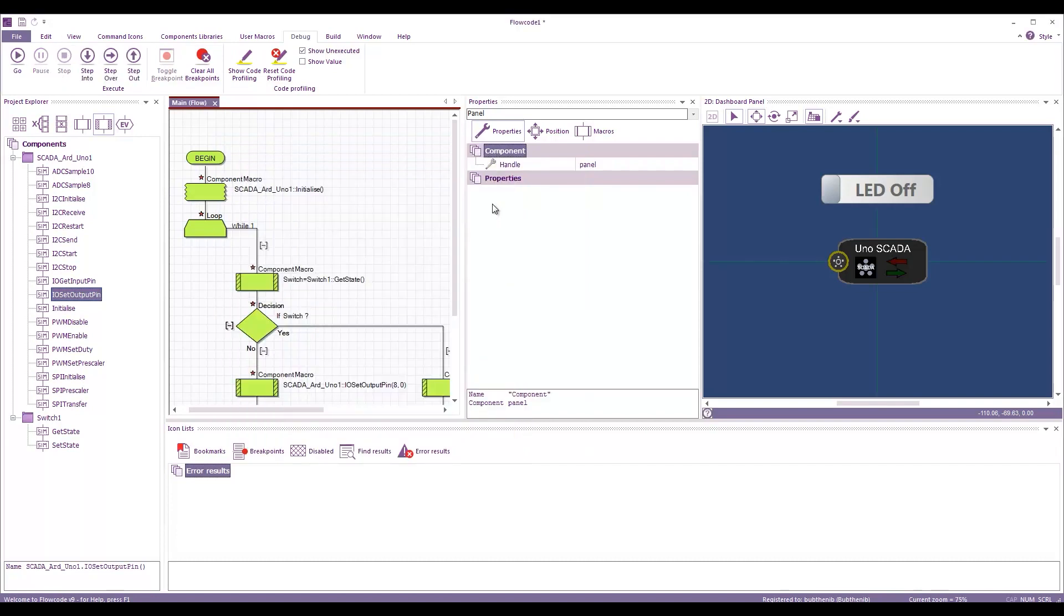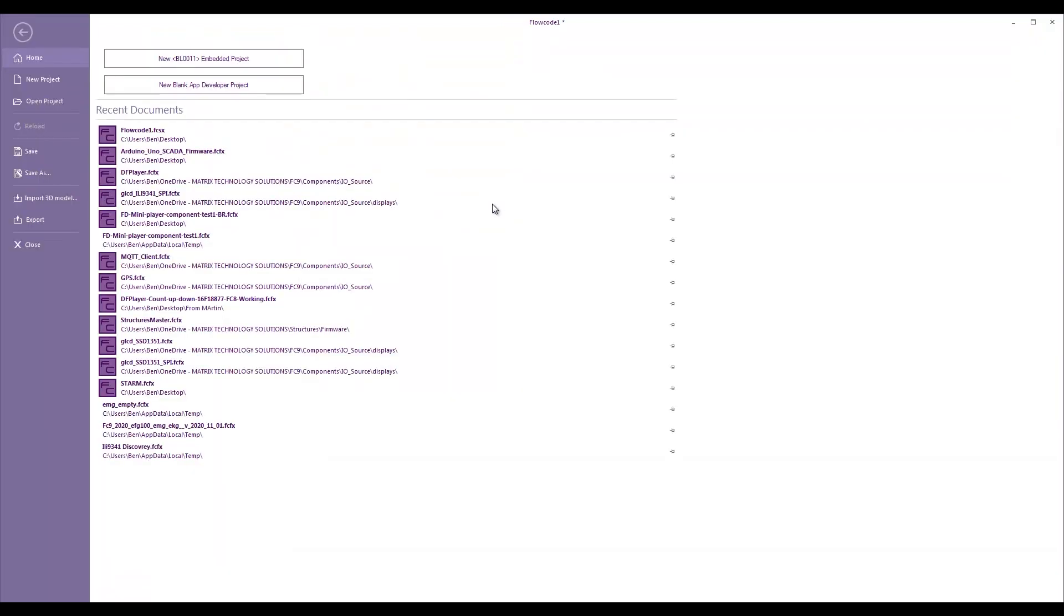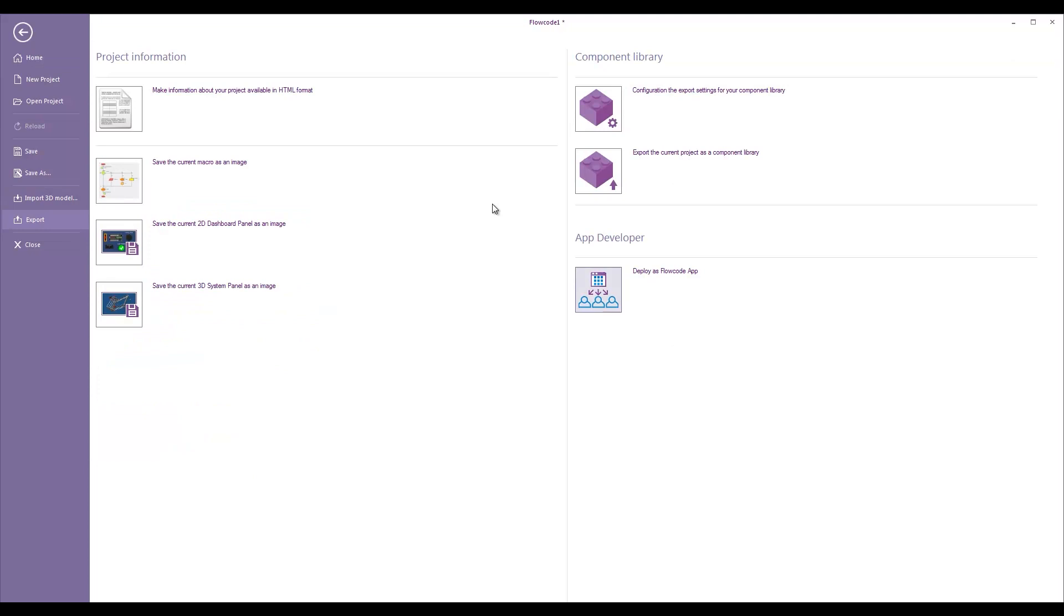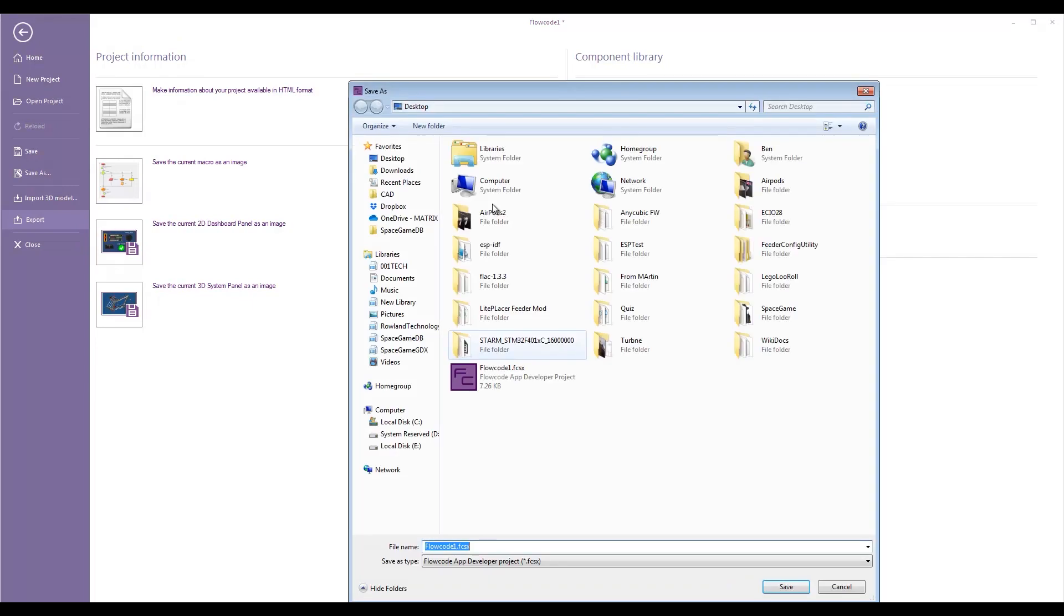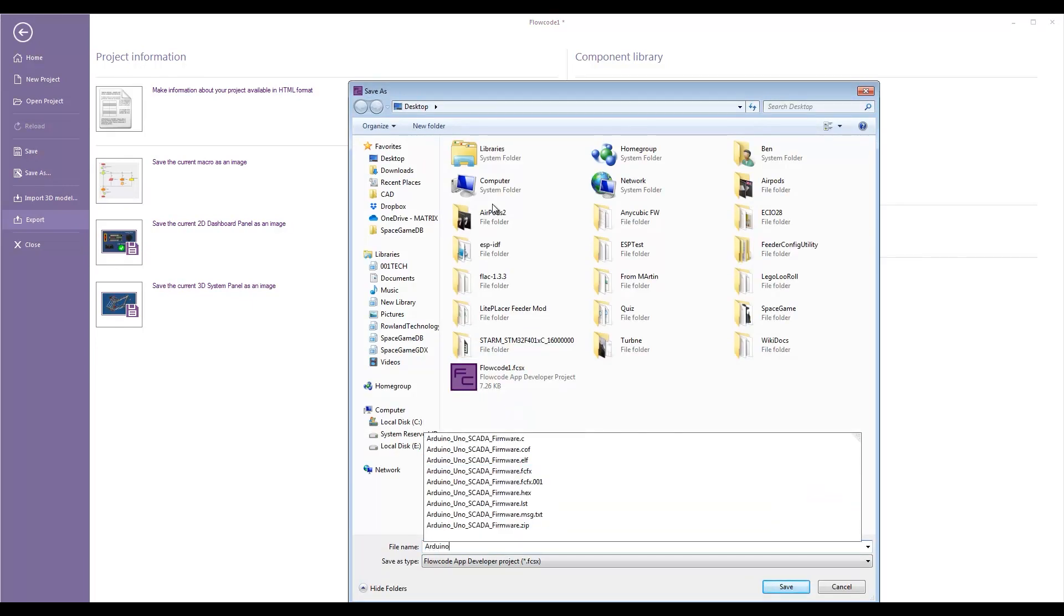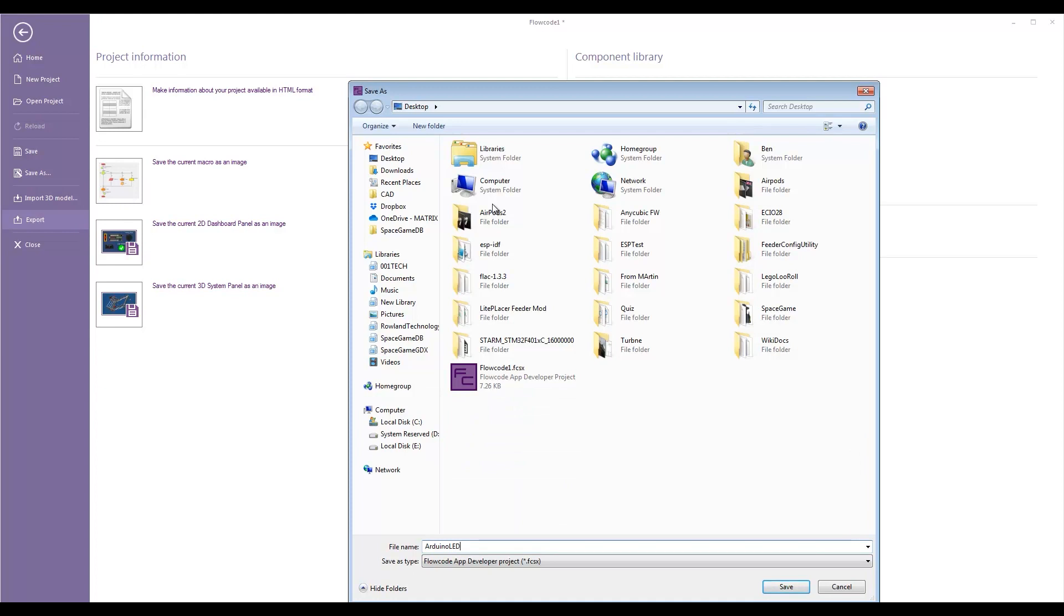So, now what we want to do is we want to make this app available so we can ship it to a customer. So, what we do is we go file, export, deploy as Flowcode app. This project must be saved. Yes, I want to save it. So, we will give it a name. So, Arduino LED.